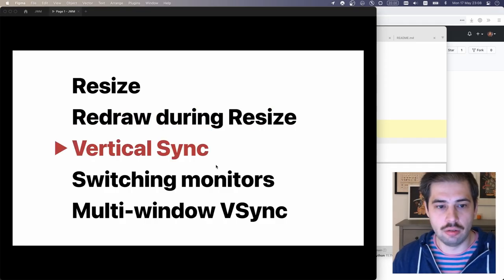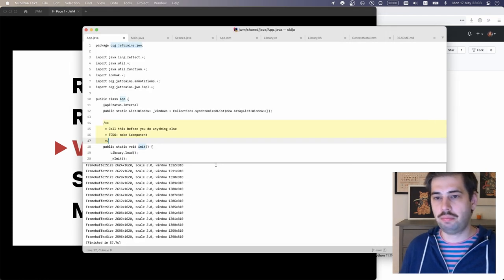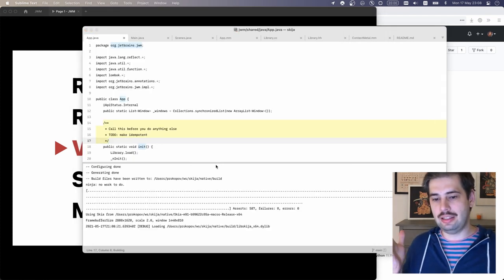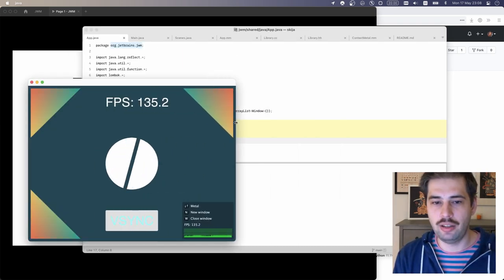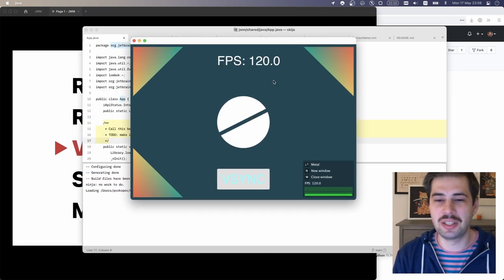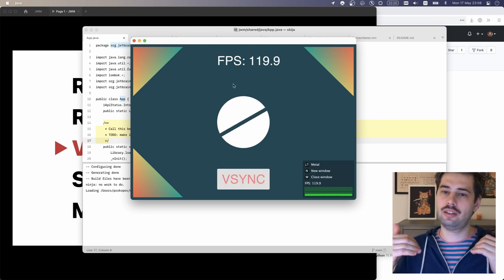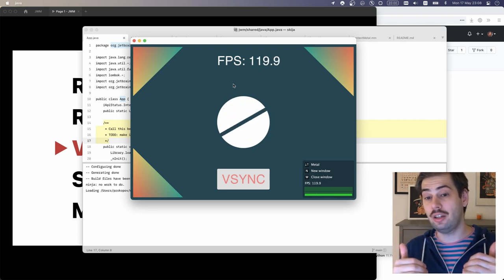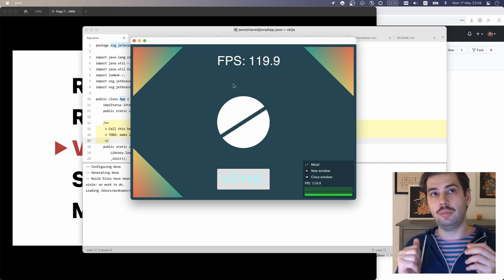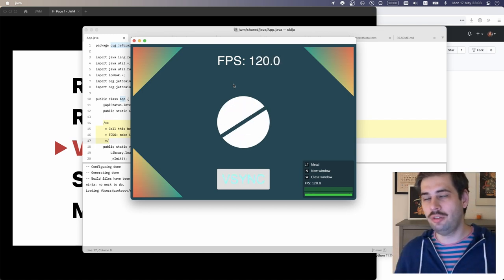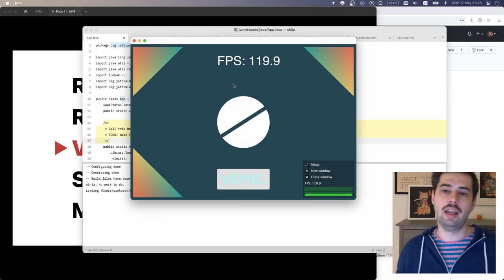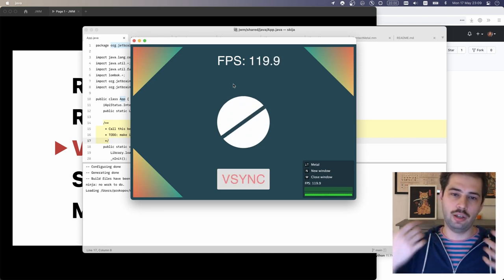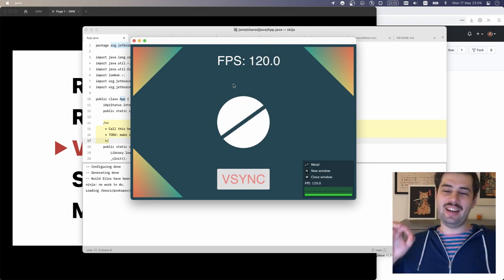The third problem is vertical sync. Vertical sync is a must. You have to update as often as your monitor can show your updates, but not more often and not less often. If you update more often, you will just waste resources, rendering frames that nobody will see. If you update less often, you will see stuttering, less smooth animations and not native experience.